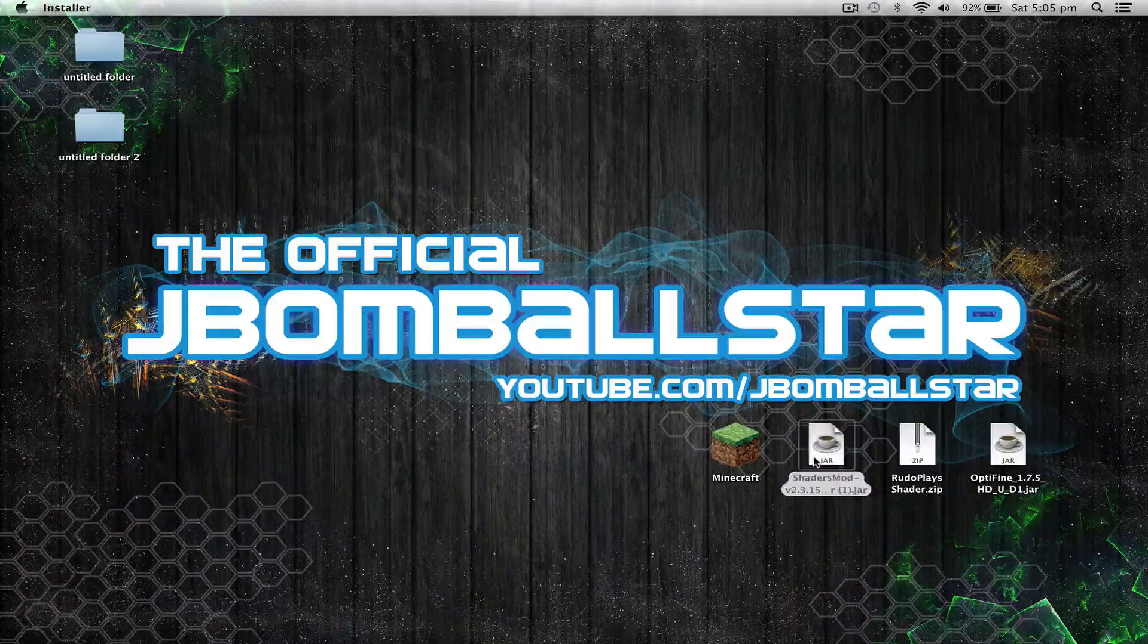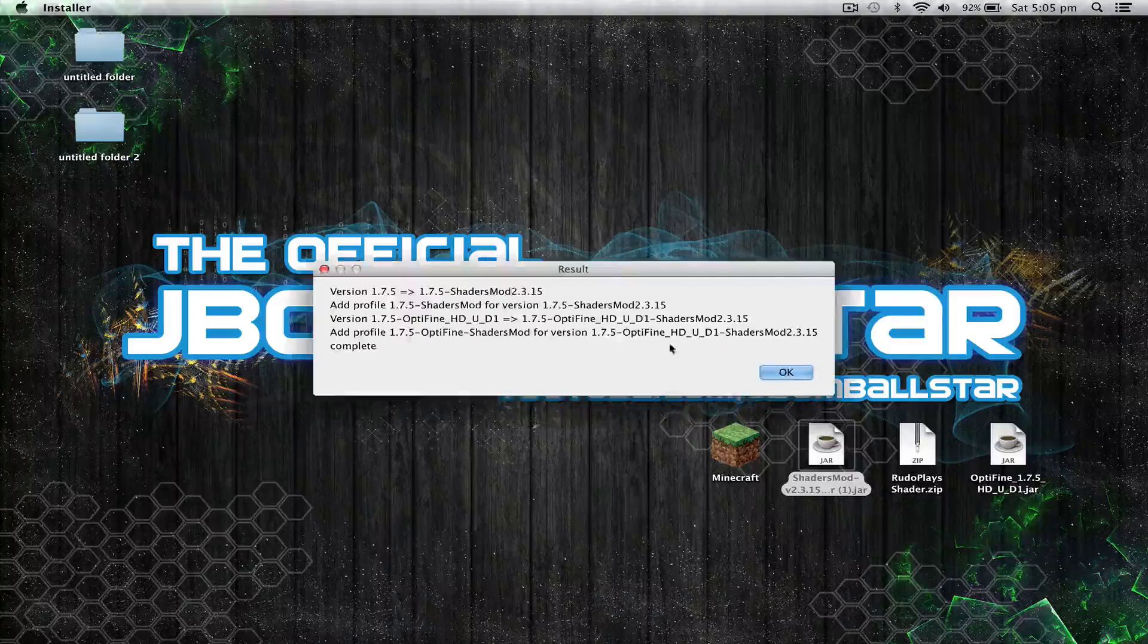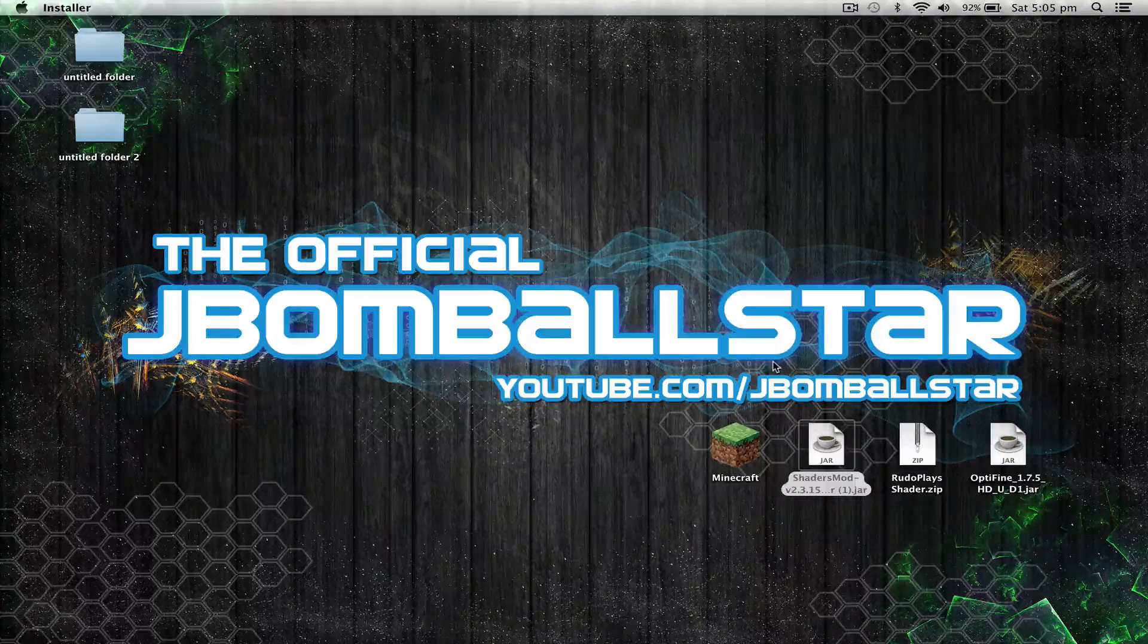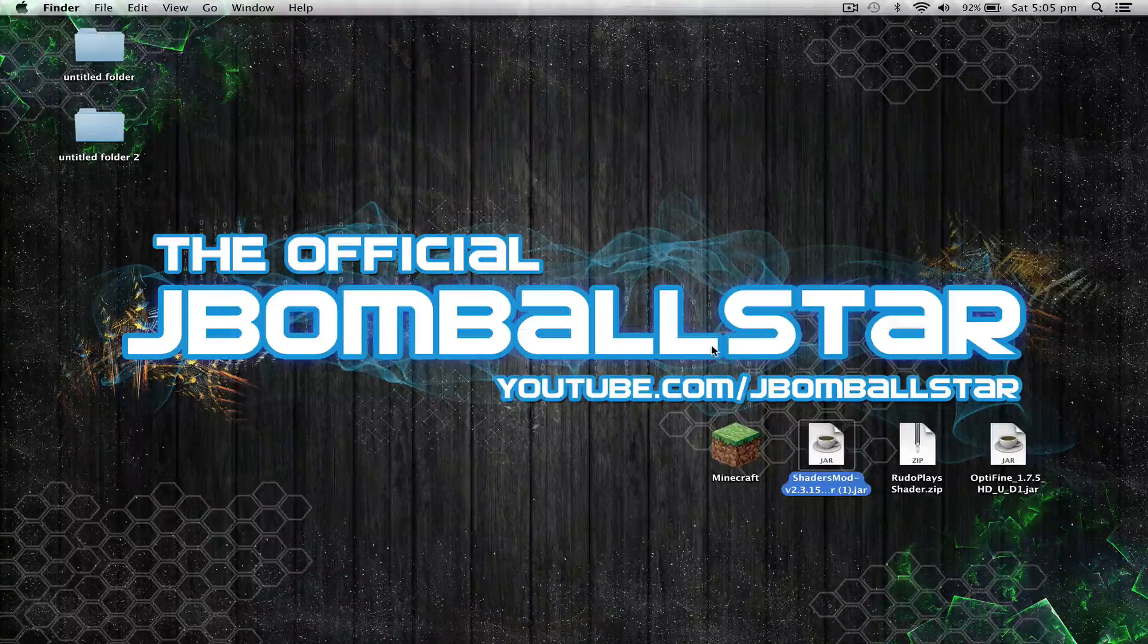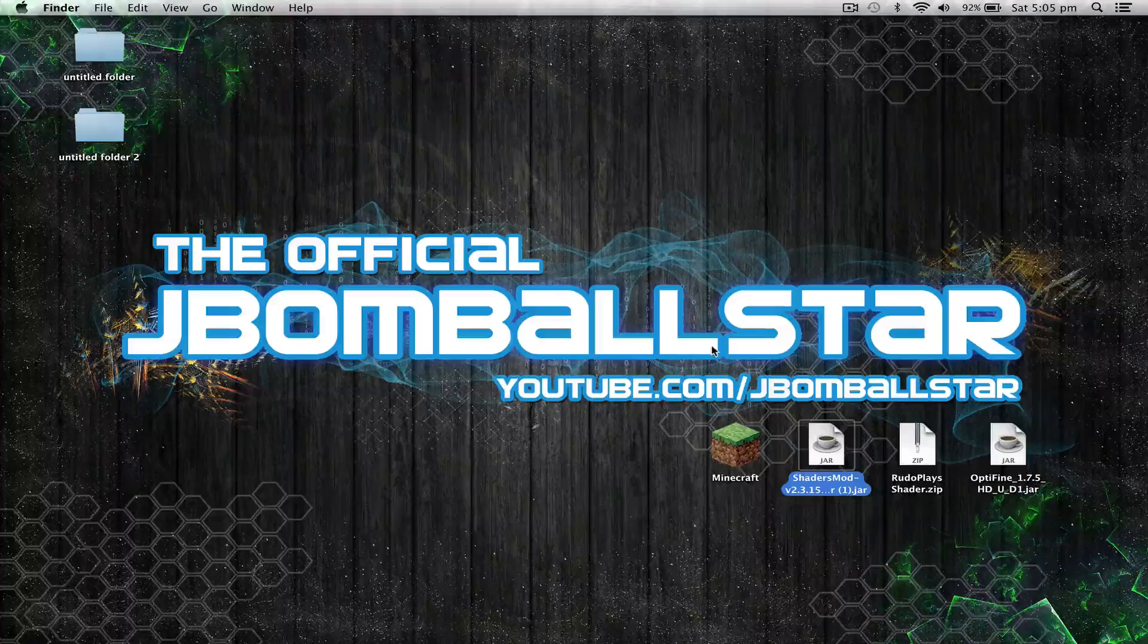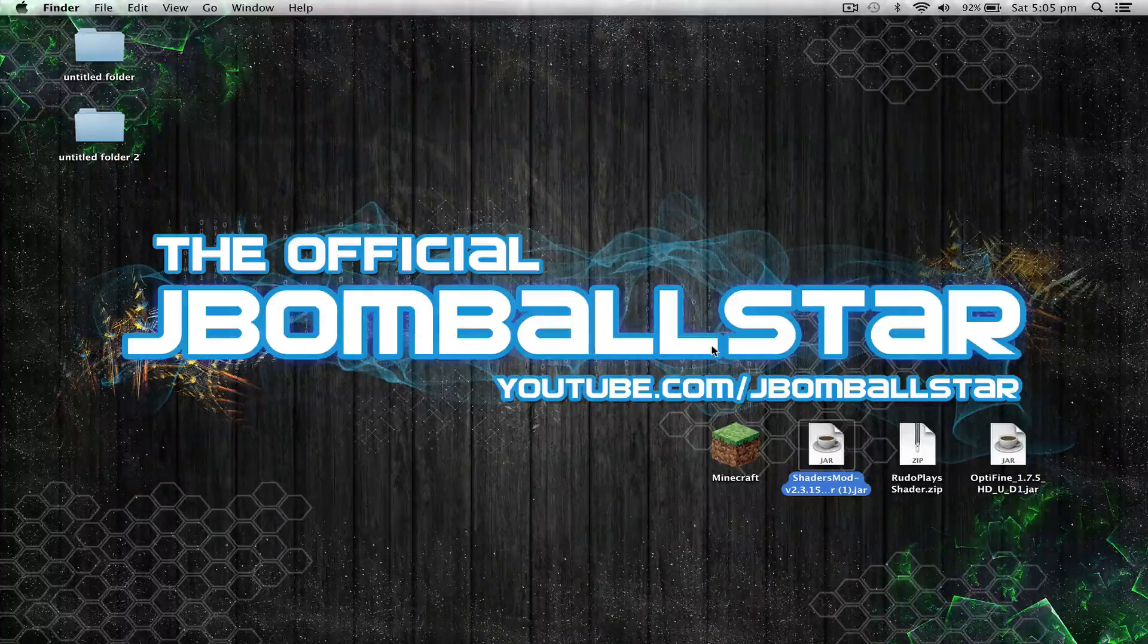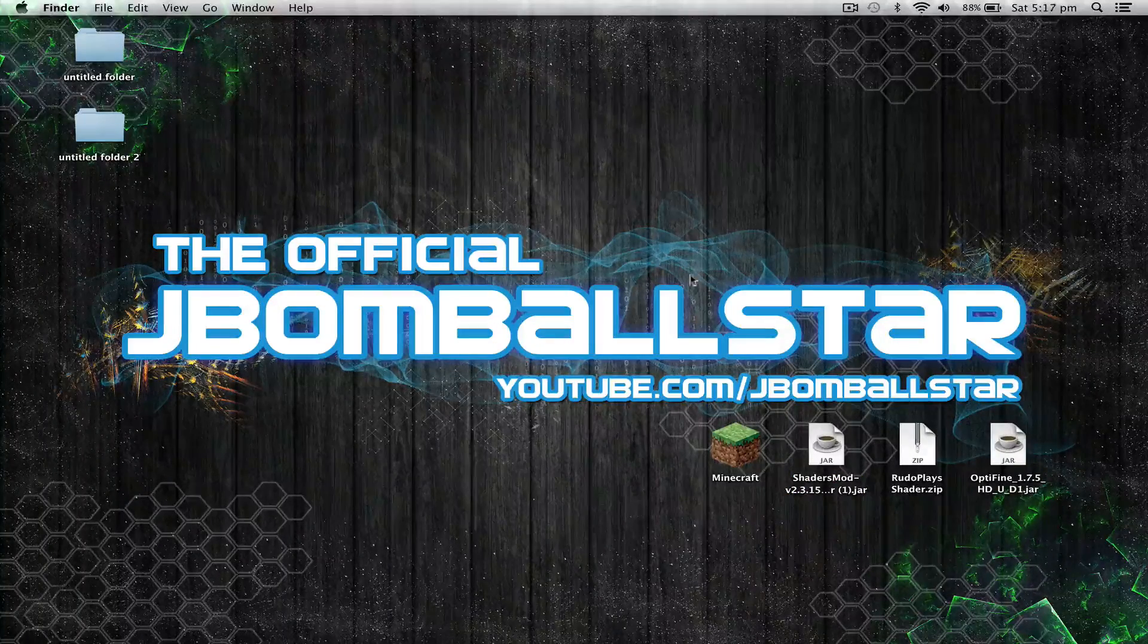Now once you've done that, open up the shaders mod installer, hit yes, and then hit OK. Now once you've done that, you basically have both mods installed, but we still have to install the shader packs.